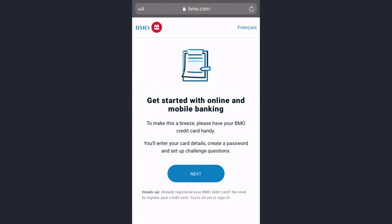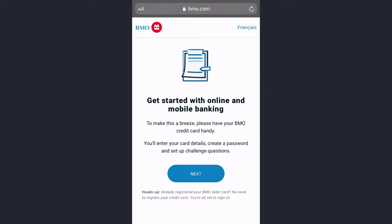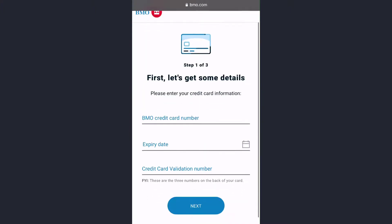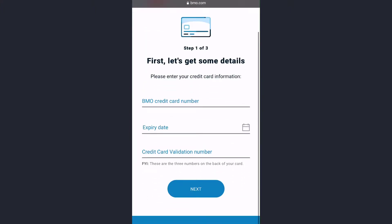Now tap Next, and here enter your BMO card number, expiry date, and card validation number. After that, tap Next.